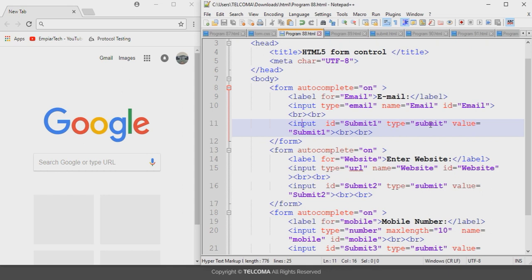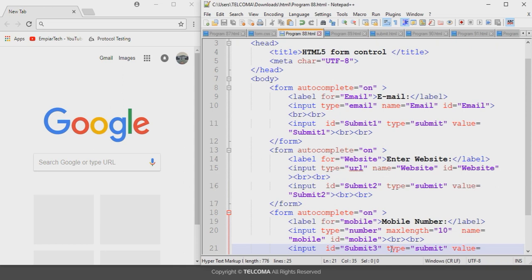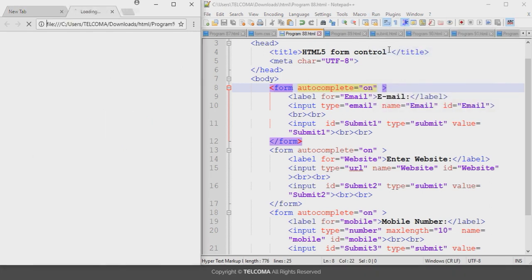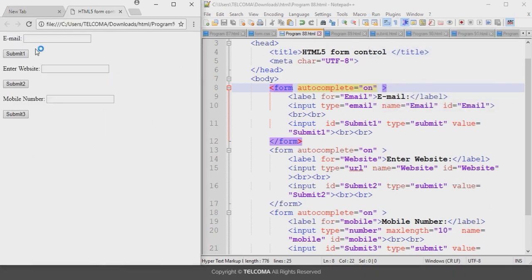I have also added a submit button here. Let's see how it will be displayed in the browser — go to Run and launch in Chrome. It displays like this: this one is for the email form control, this one is for the URL form control, and the last one is for the mobile number form control.